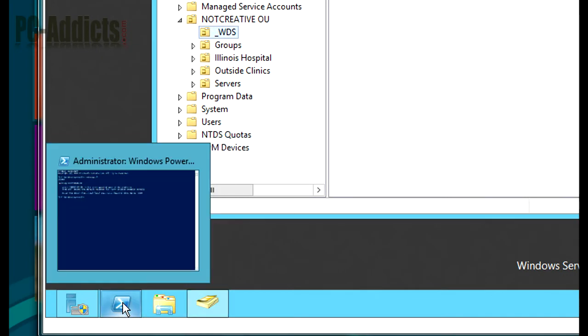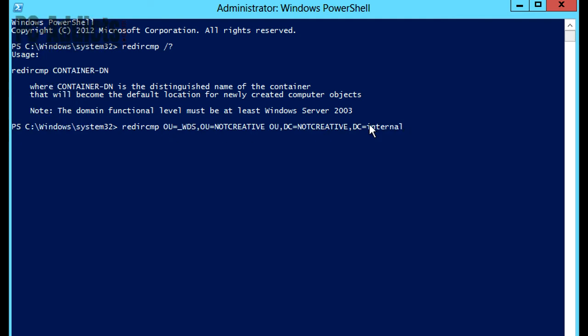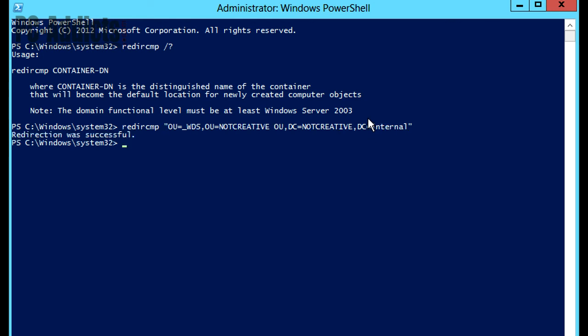Let's go ahead and go back to our prompt. We're going to type redircmp space, and then paste it. Now let's double quote this, just to be on the safe side, and hit enter. Redirection was successful.